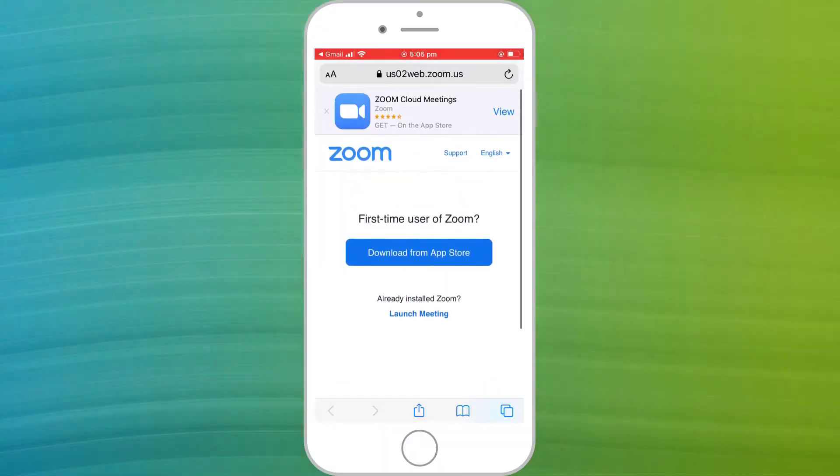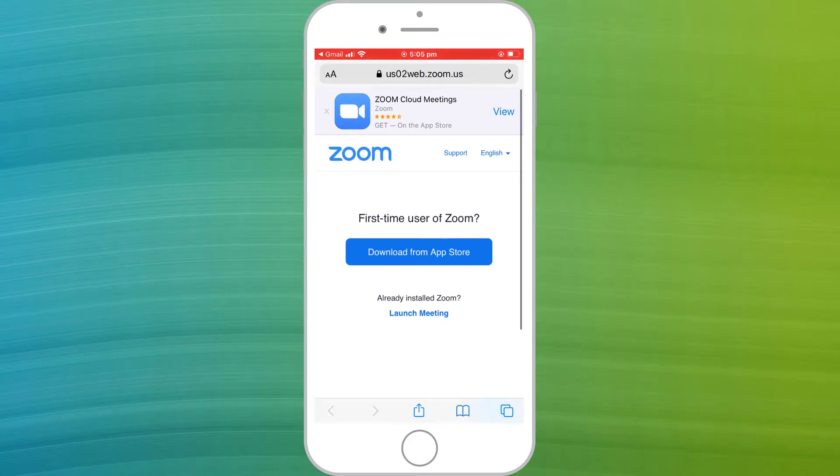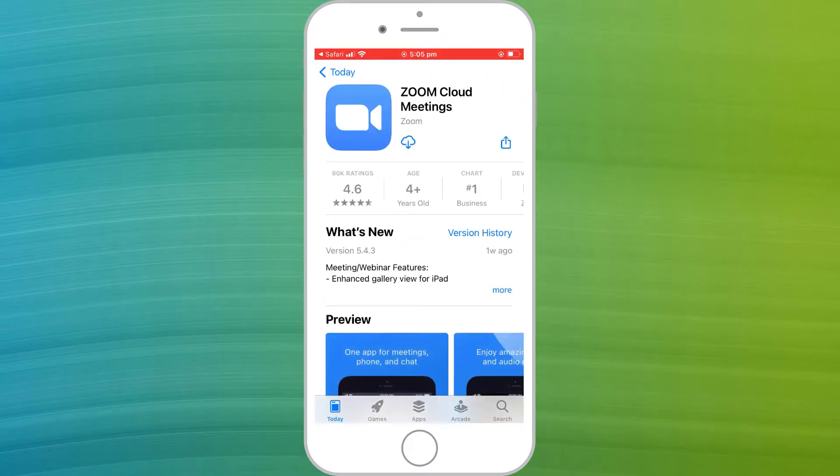To join a Zoom meeting on iPhone, it isn't necessary to have a Zoom account, but you will need the Zoom app. If you don't have the app, you'll be prompted to install it from the app store.